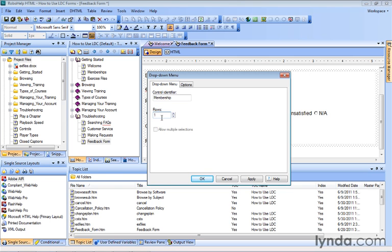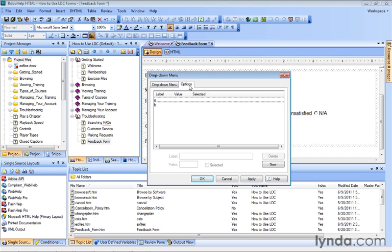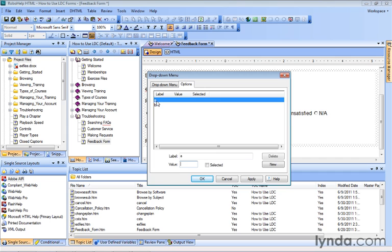And you also have the ability to allow multiple selections if you wanted to, but in our case, we have to go to Options first to get those selections in here. And you can see the two that are here, A and B, with A selected. You'll see down below we have a label and a value that needs to appear.